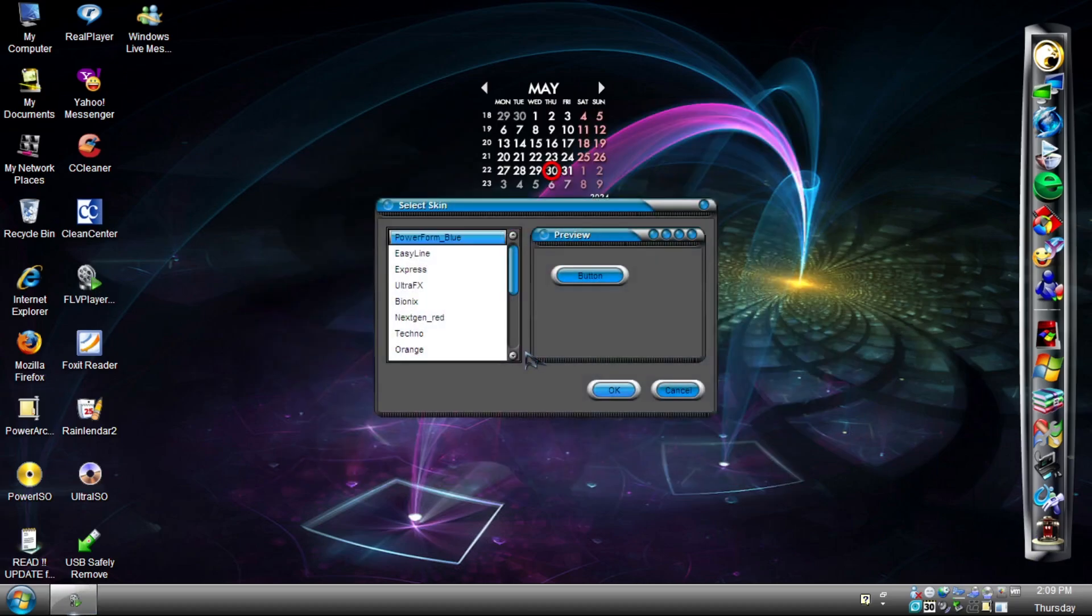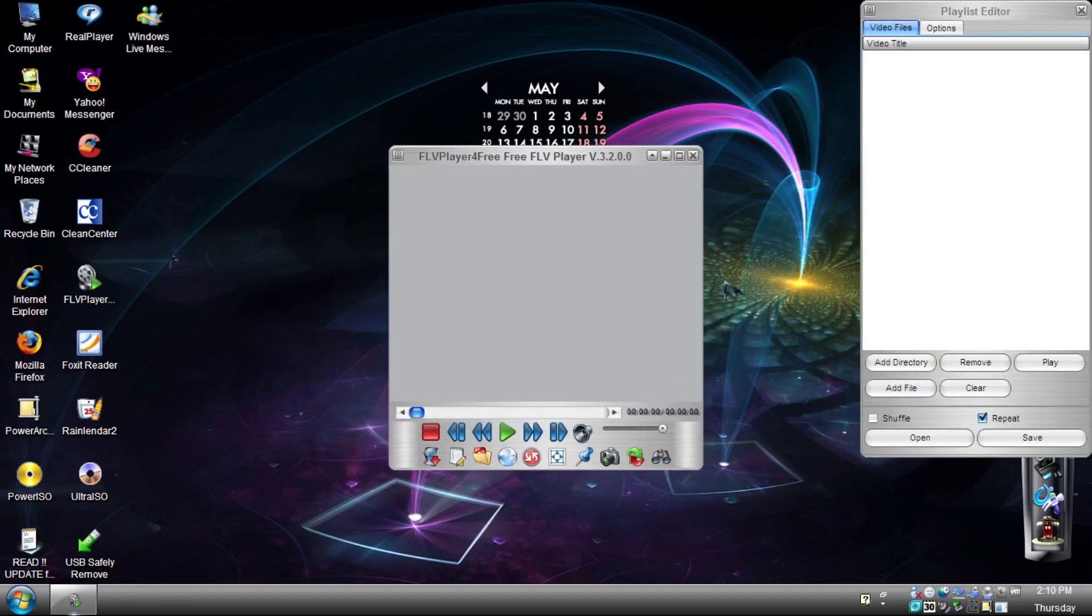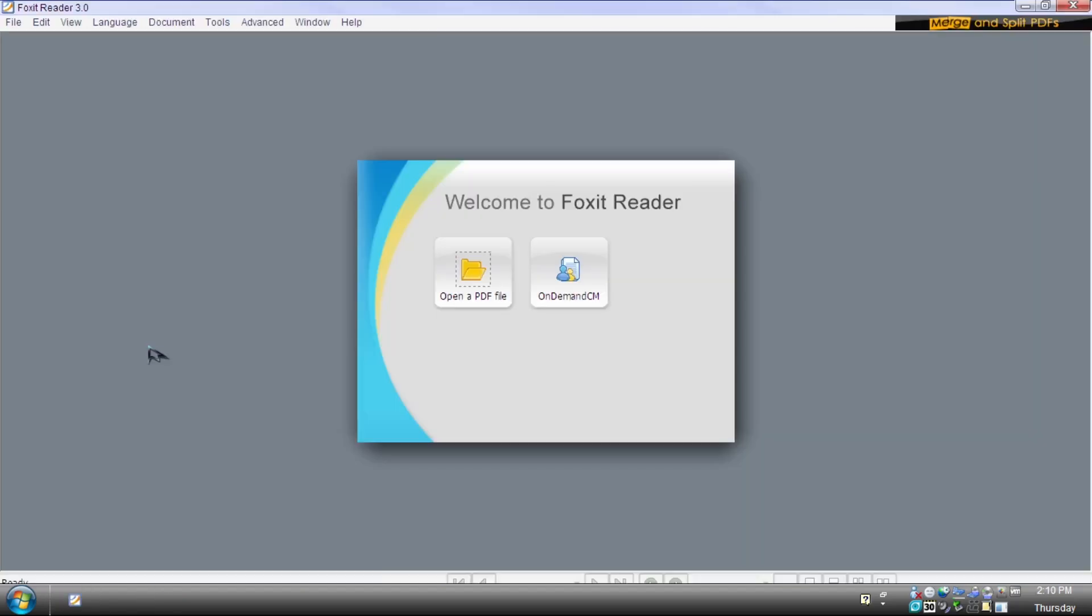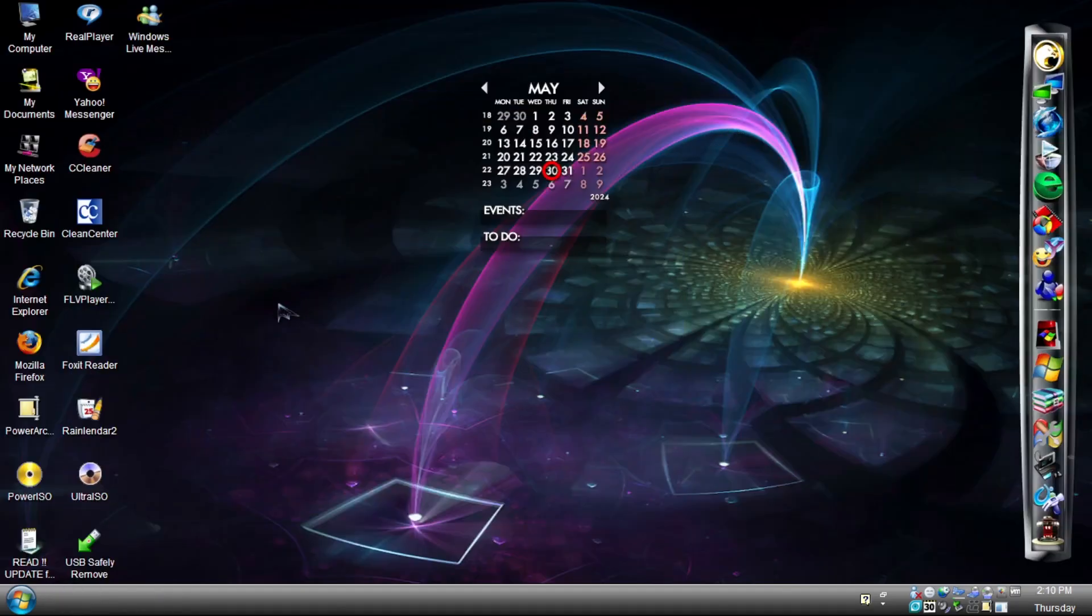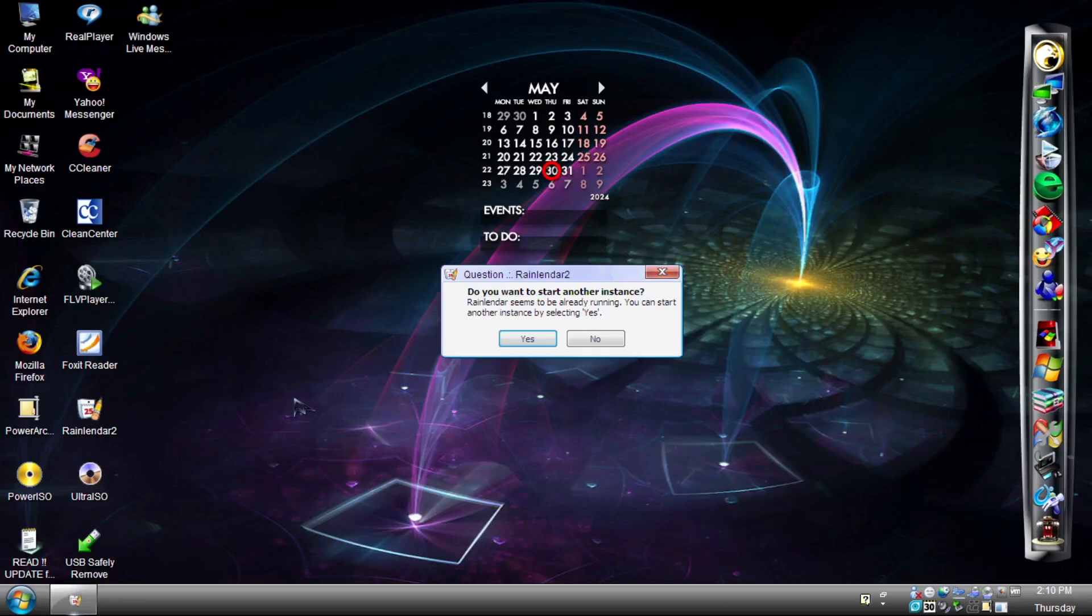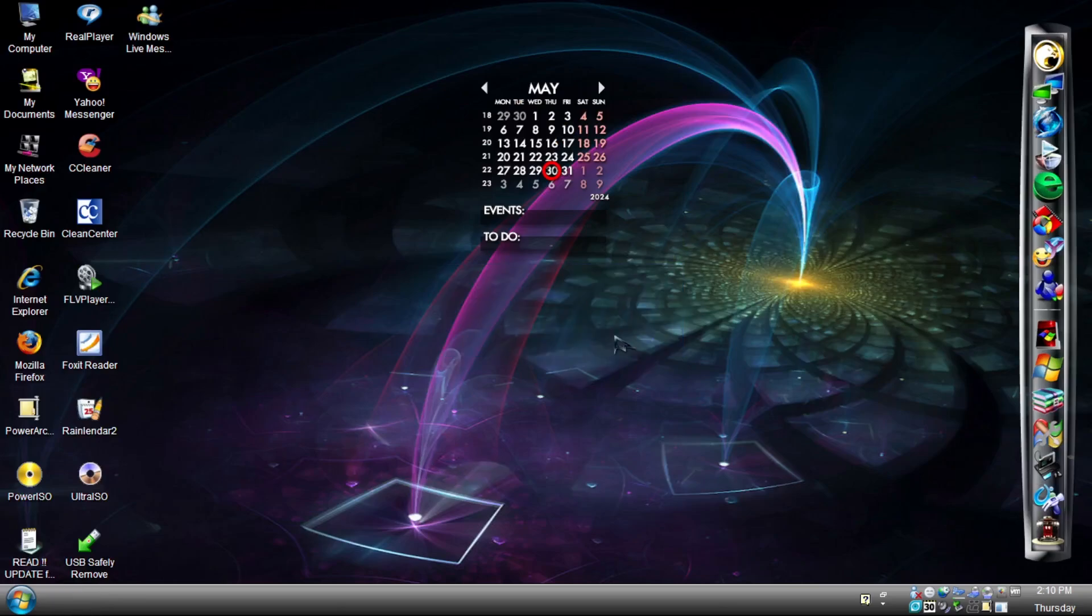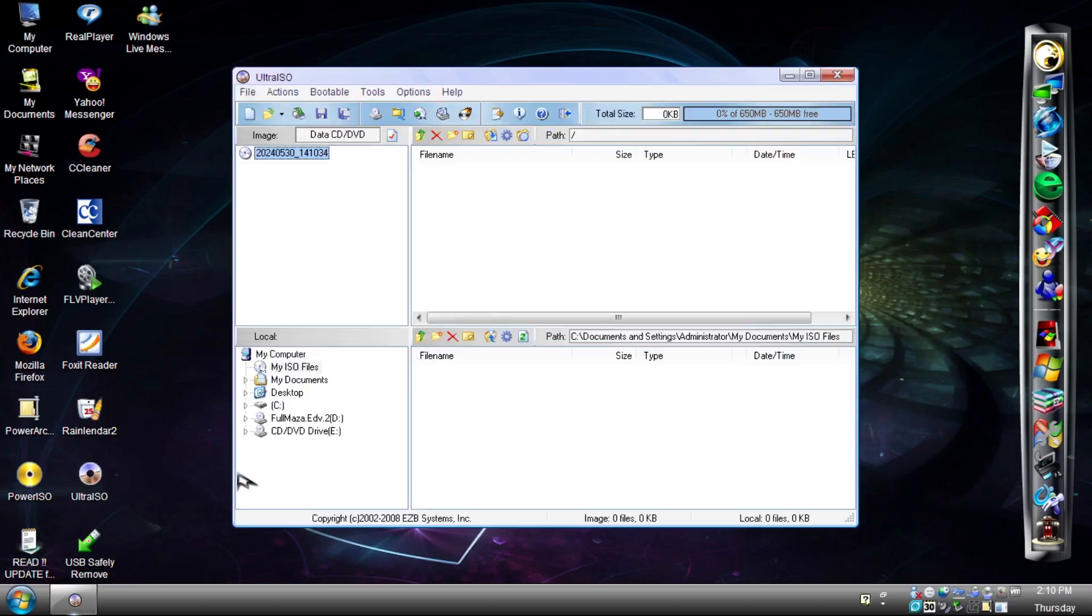FLV Player, which plays FLV files. Foxit Reader, as you know, PDF Reader file. Rain Lender, that's actually the calendar that we have seen in the desktop all along. Wow, didn't know that.